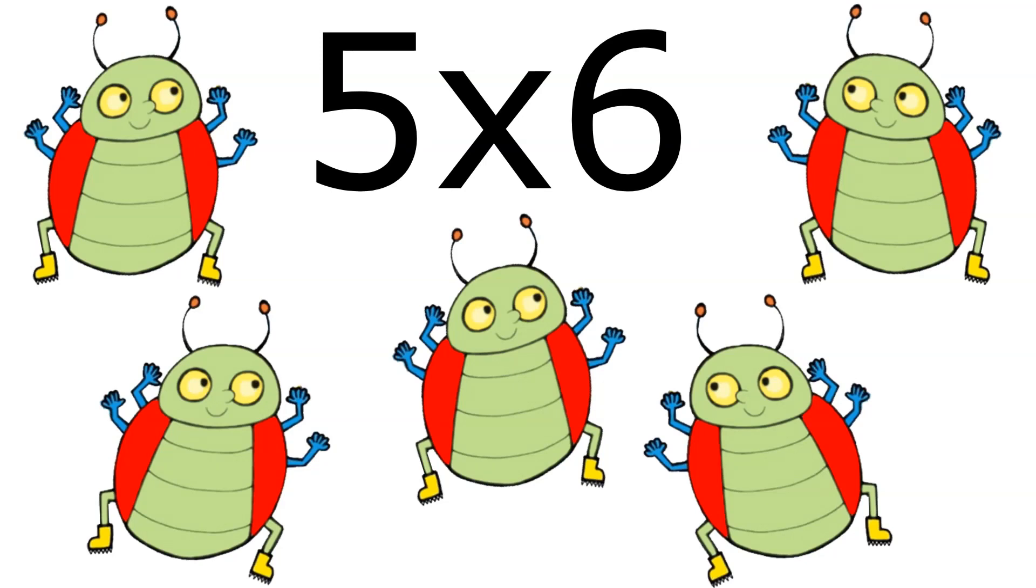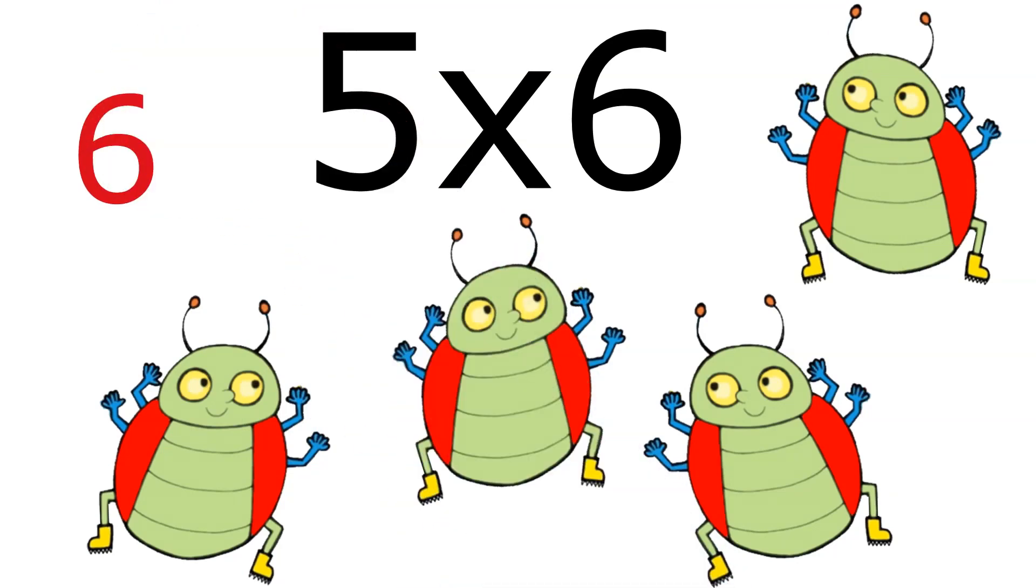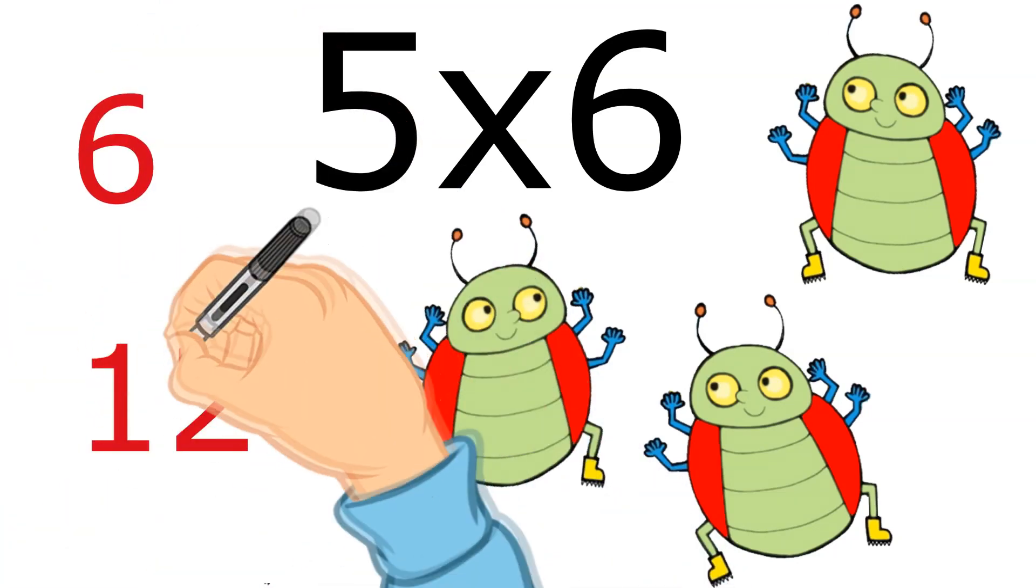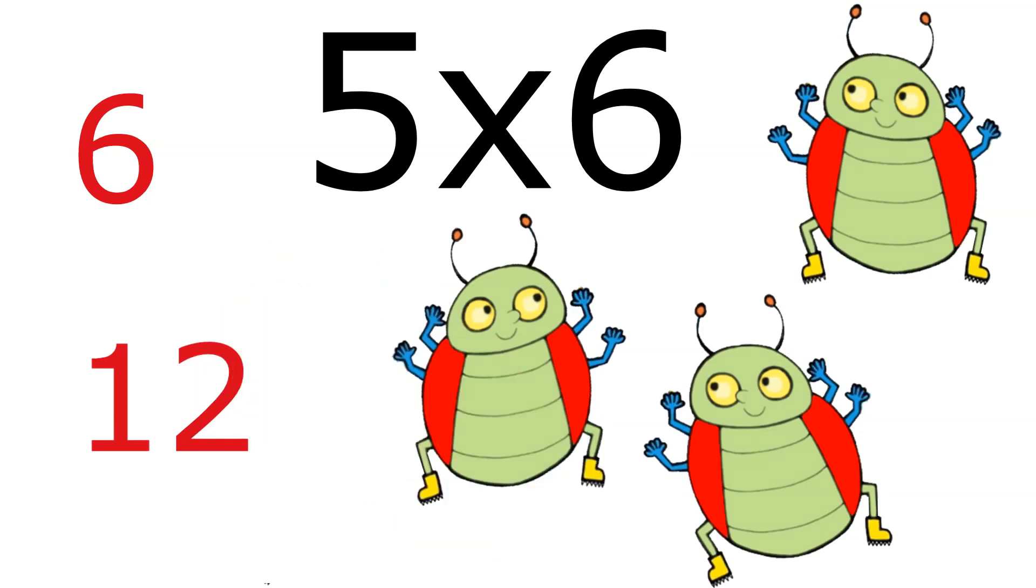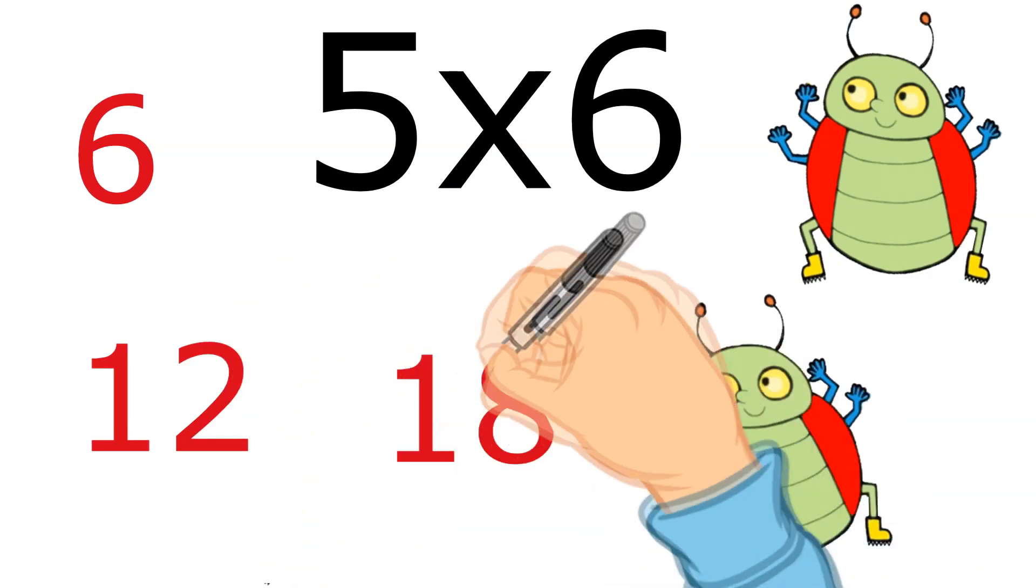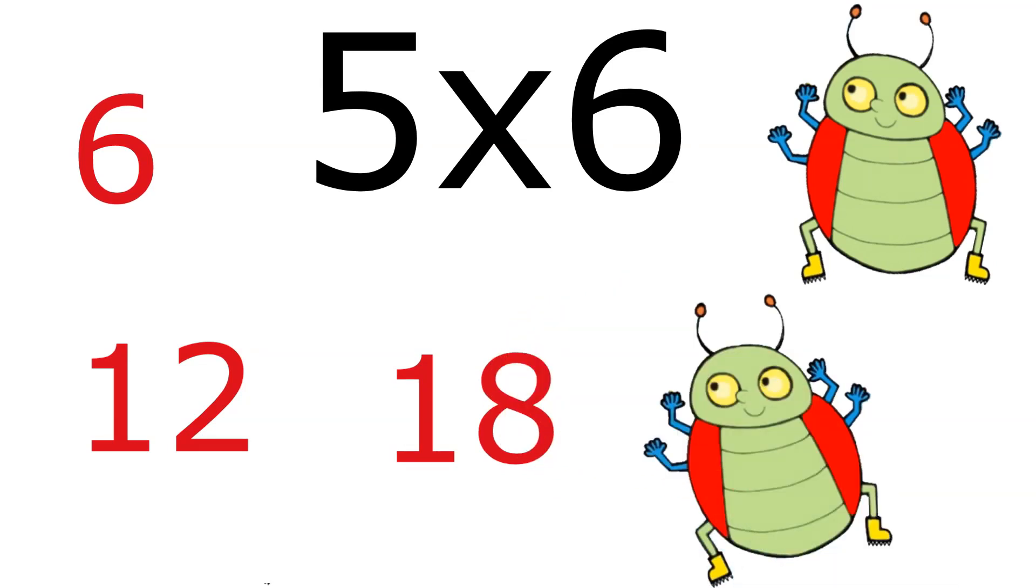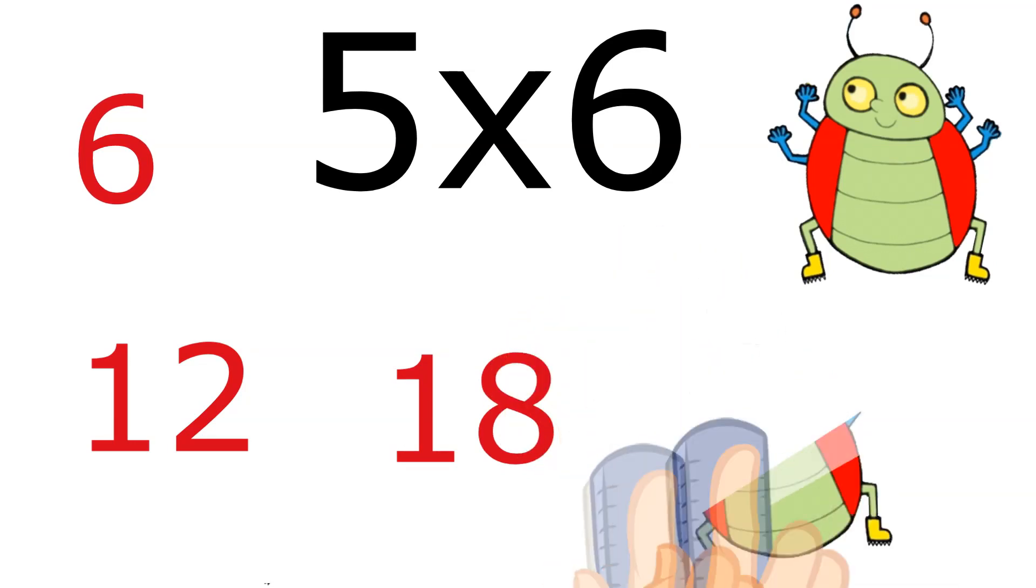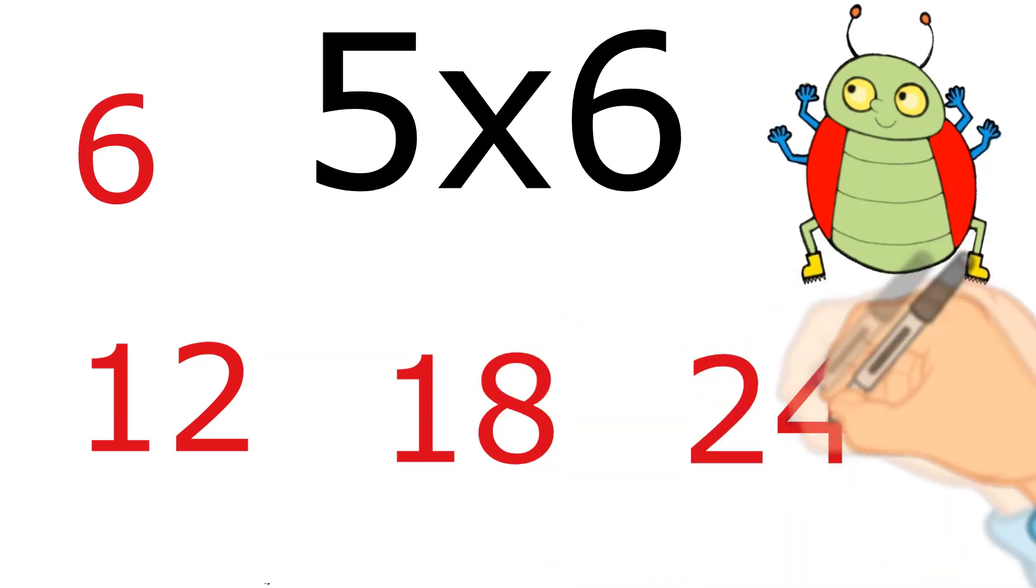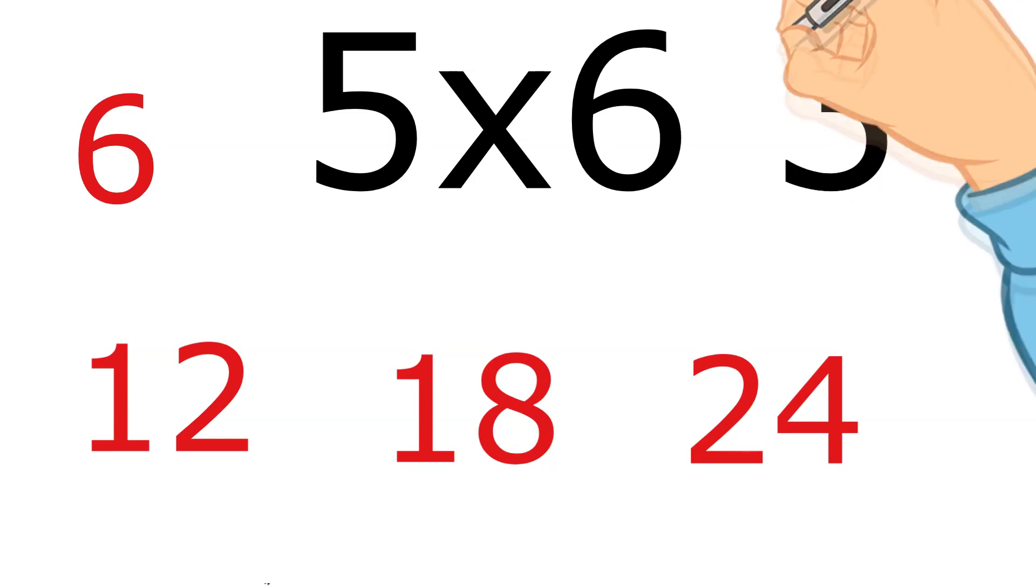Can we count up these beetles' legs? One, two, three, four, five, six, seven, eight, nine, ten, eleven, twelve, thirteen, fourteen, fifteen... twenty-seven, twenty-eight, twenty-nine, thirty. Thirty. So we came to the exact same number there.